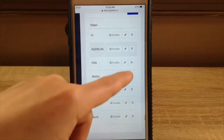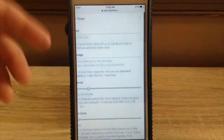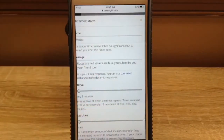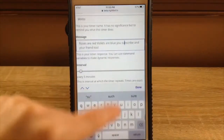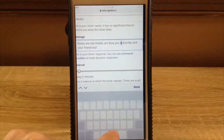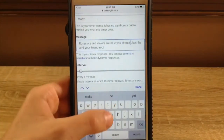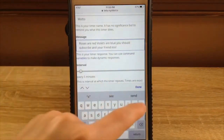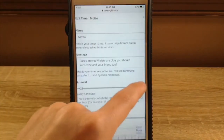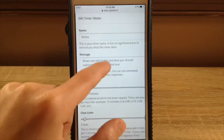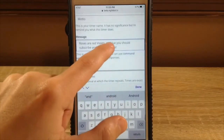I have a bunch of timers. I have this motto I just made. Roses are red, violets are blue. You should subscribe, and your friend should too.